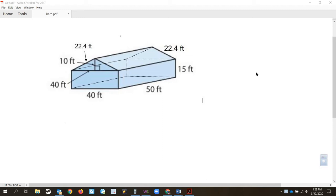Hi Olivia, this is Mr. Reeves and I'm going to try to help you work through this problem. Hopefully by working through this one, you can get an idea of how to do any of these problems. They are long and they are complicated, which is why I tried not to give you too many of them, but if you can break them down piece by piece and be super careful, you should be able to get them right.